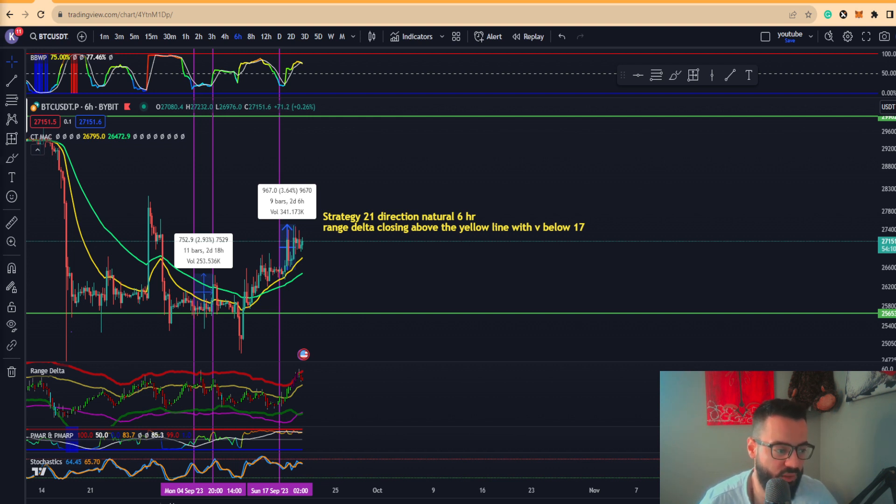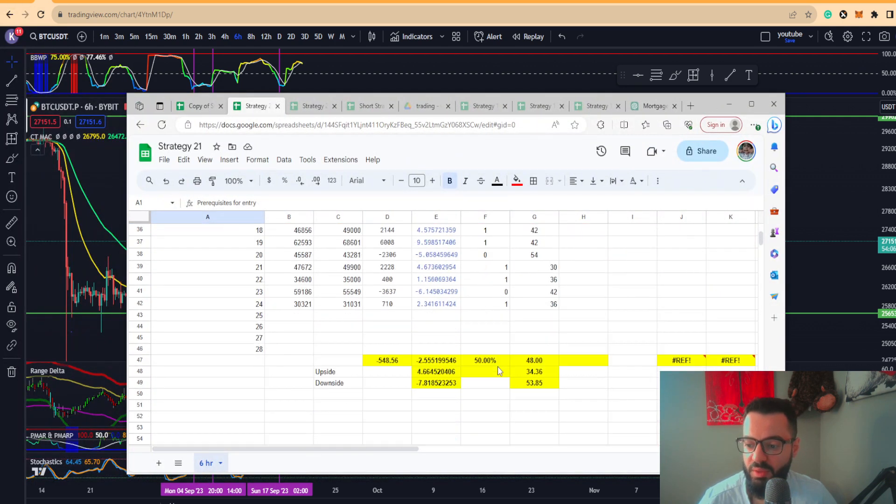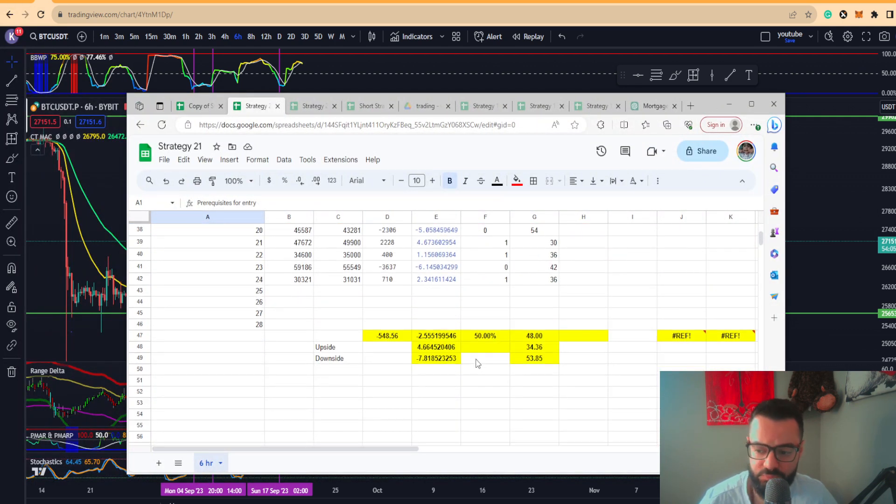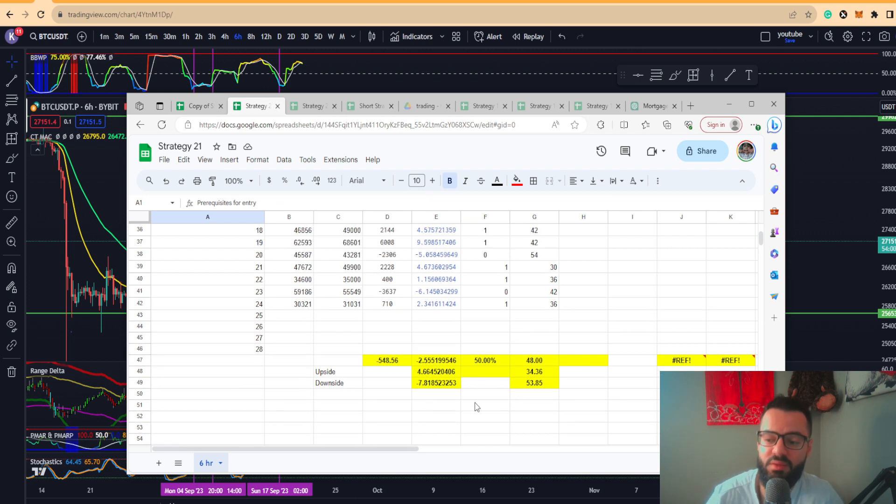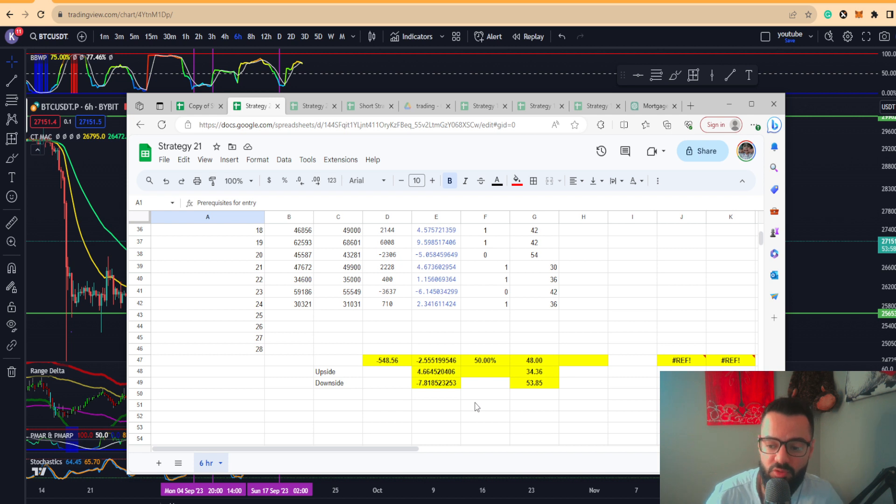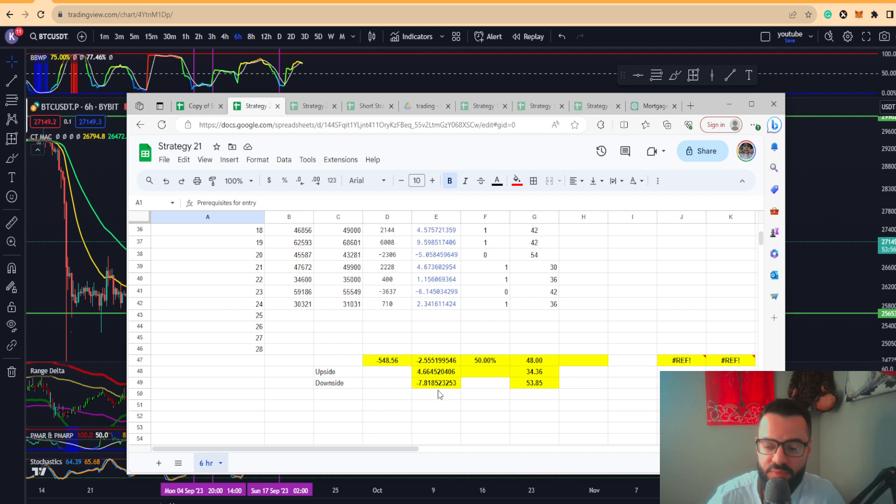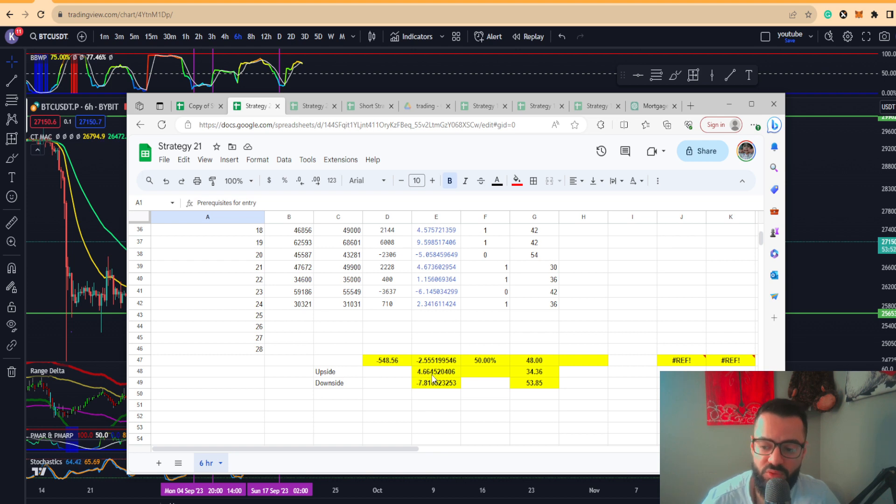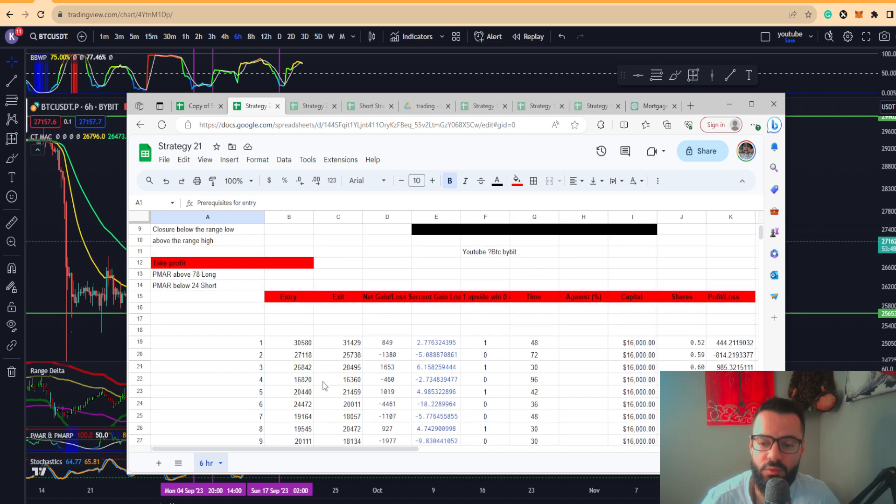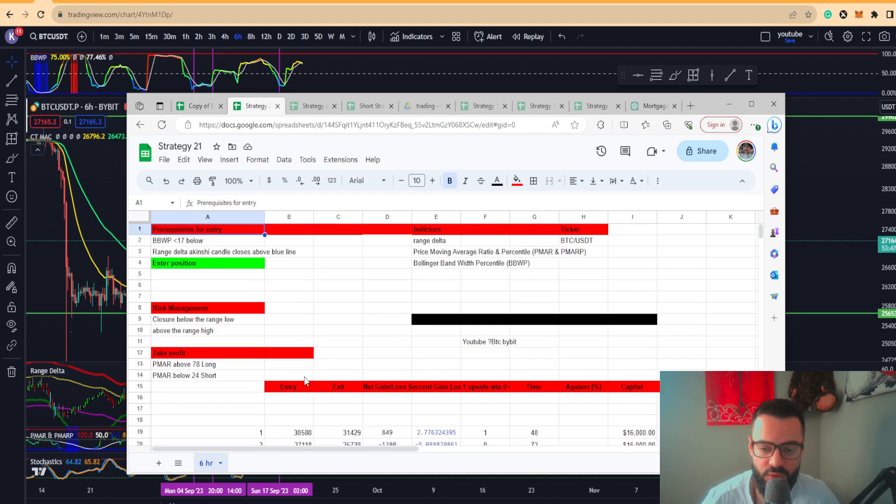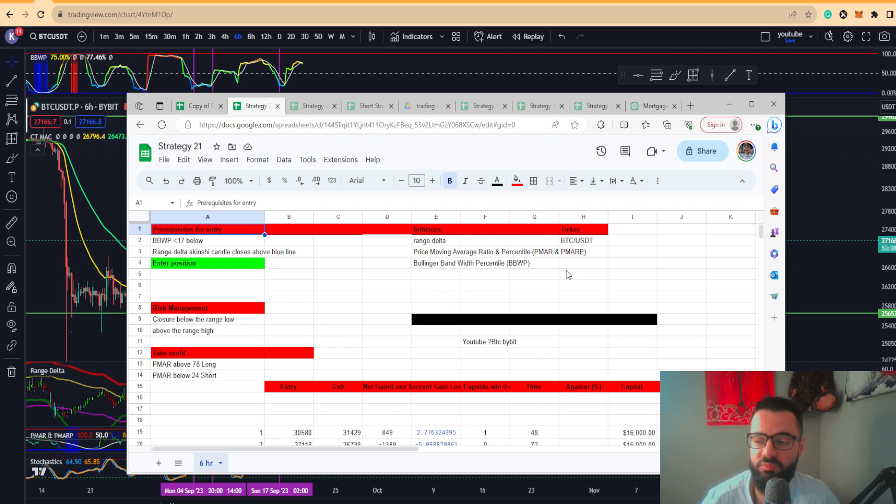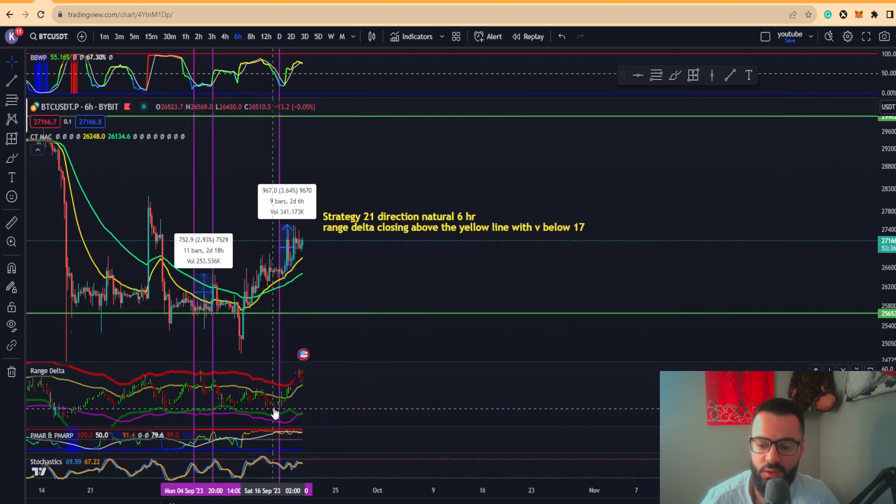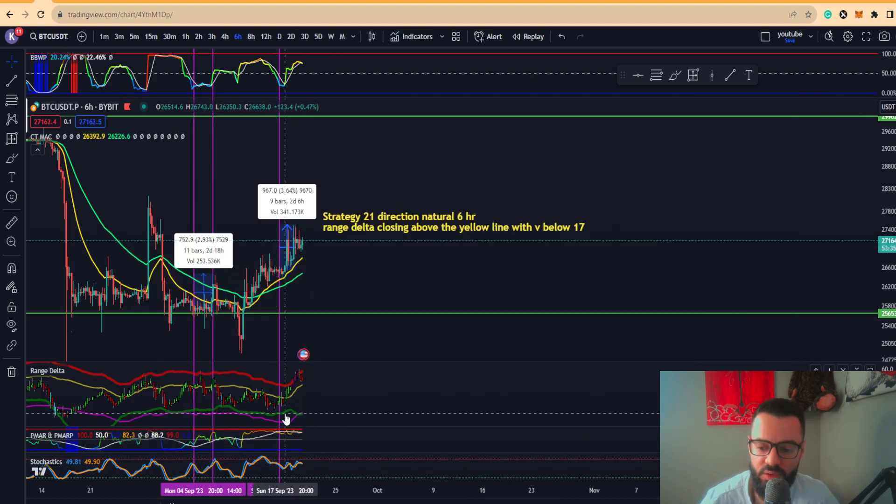I'm going to show you something here which is applying Strategy 21. I'll present to you the statistical data for that. The data is basically a neutral direction trade, meaning you have to have a bias in terms of where the markets will be heading. But we are presented with the following data: the upside target is around 4.66% with a downside of 7.81%.